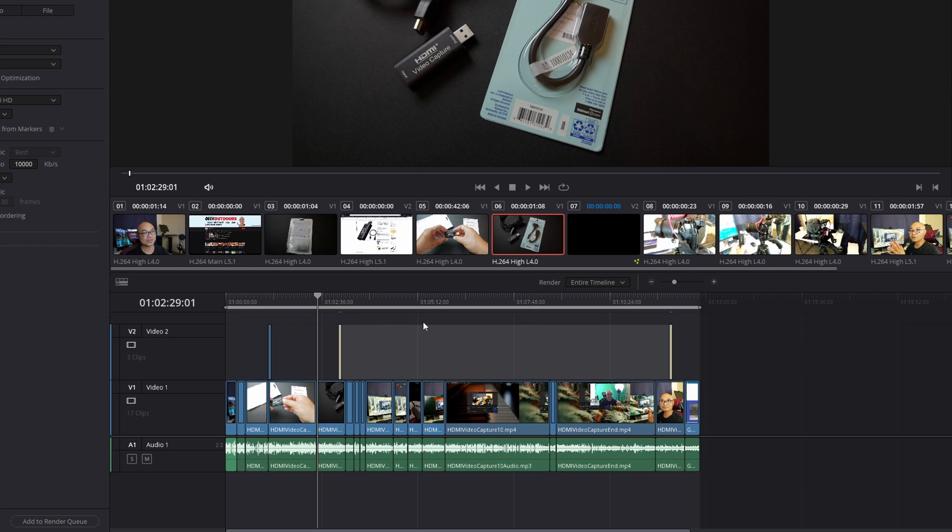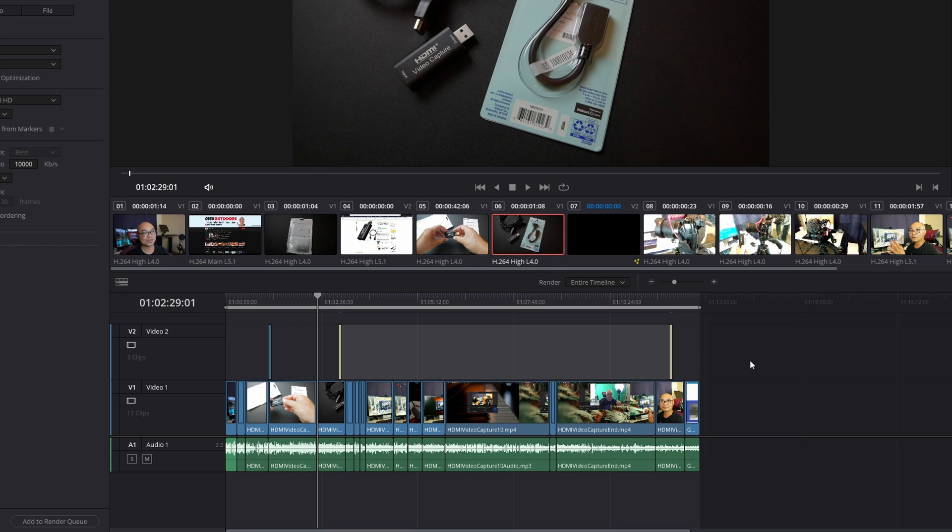So in this case, why would you want to use in and out points or ranges? Well, if you were doing this manually it might be okay for a shorter or smaller project, but what if you had a really big project and it's really long? You could definitely make mistakes, or if you're dragging this manually it might not be as precise.